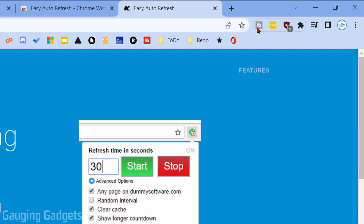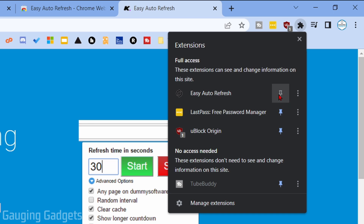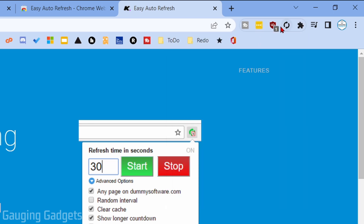Once the extension is added, you might see it up in the extension bar. If you don't, select the little puzzle piece icon and you'll see Auto Refresh. You can pin it to the toolbar by selecting the little pin button next to it, and then you will always see the Auto Refresh icon at the top right of your browser.